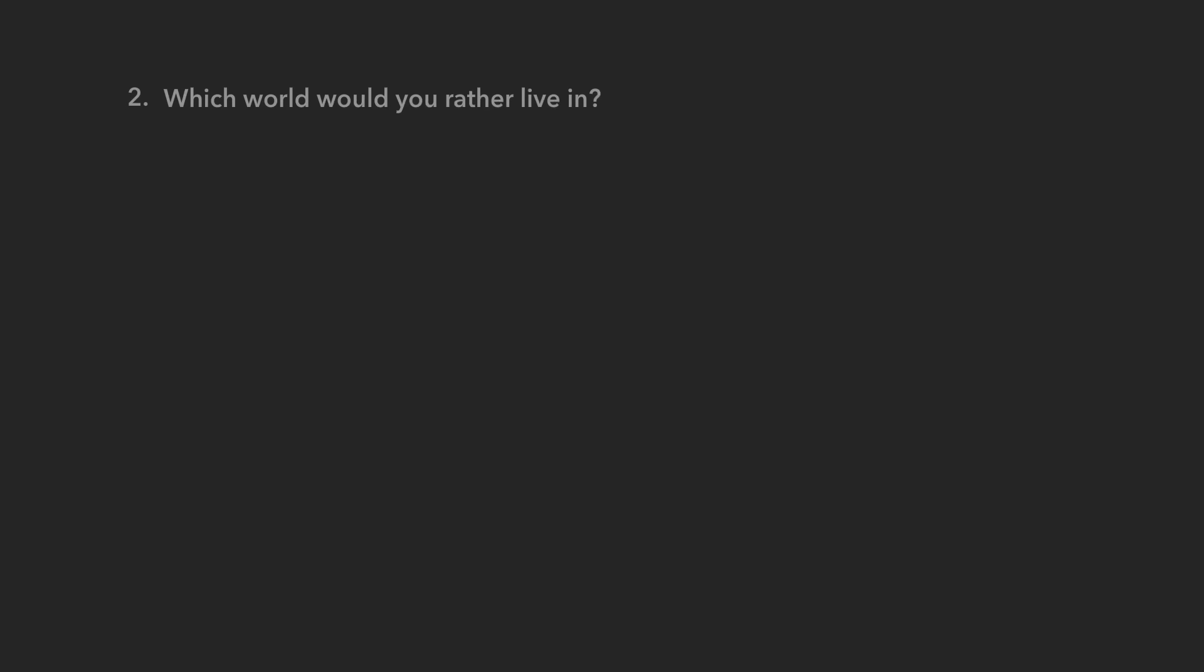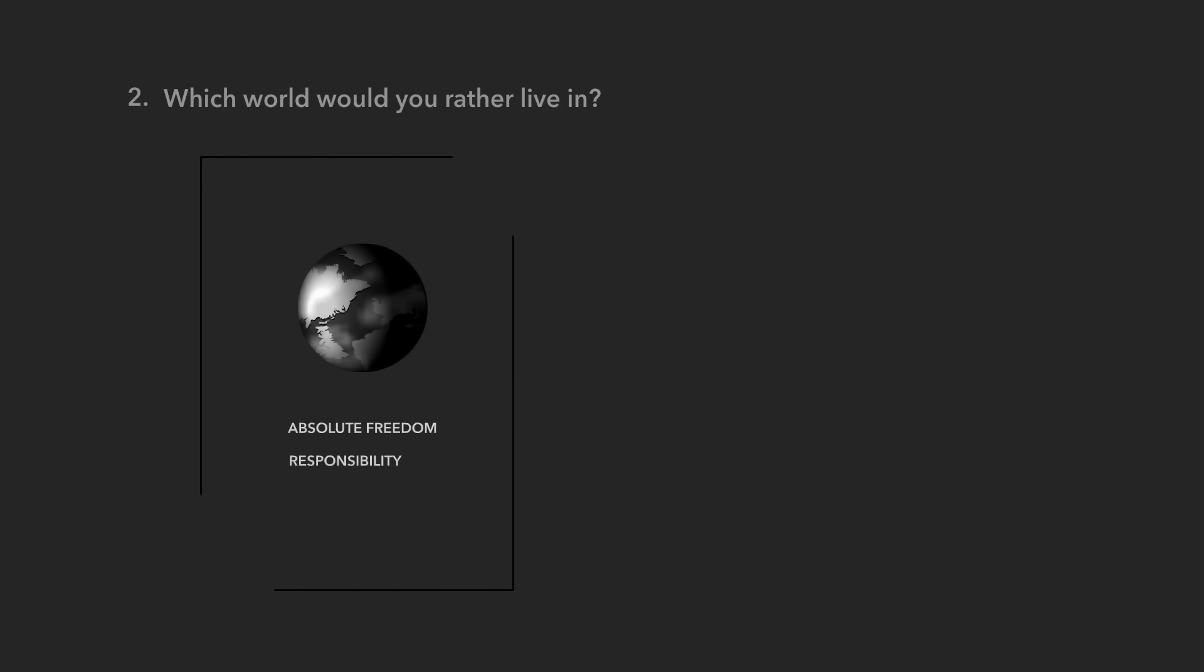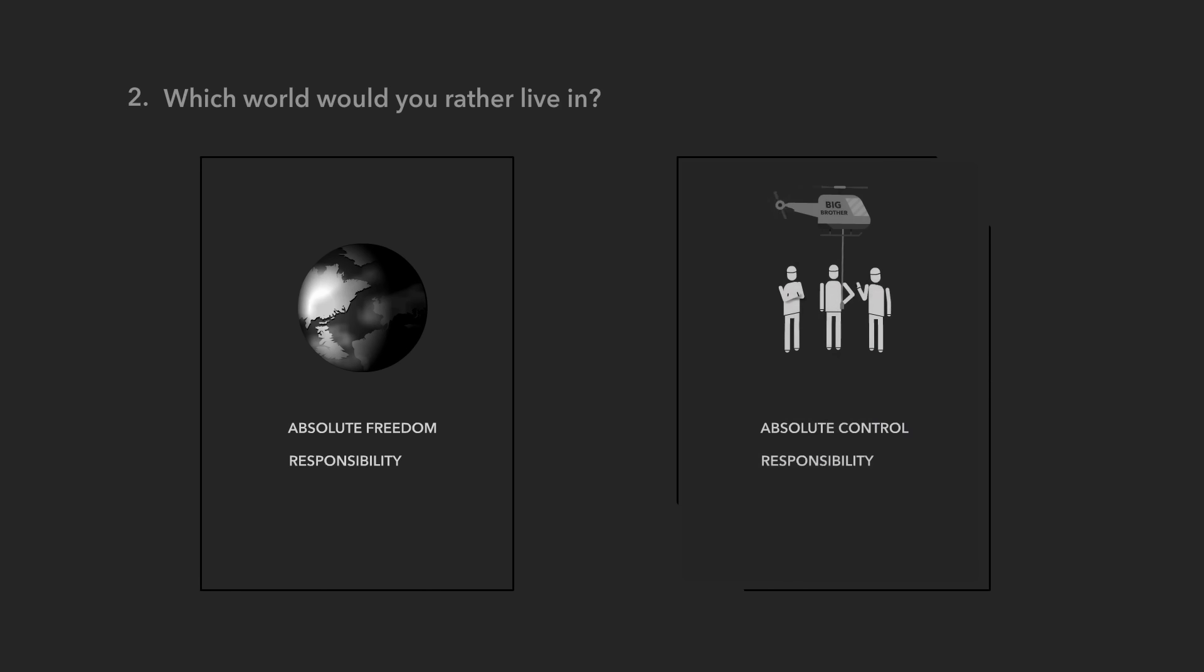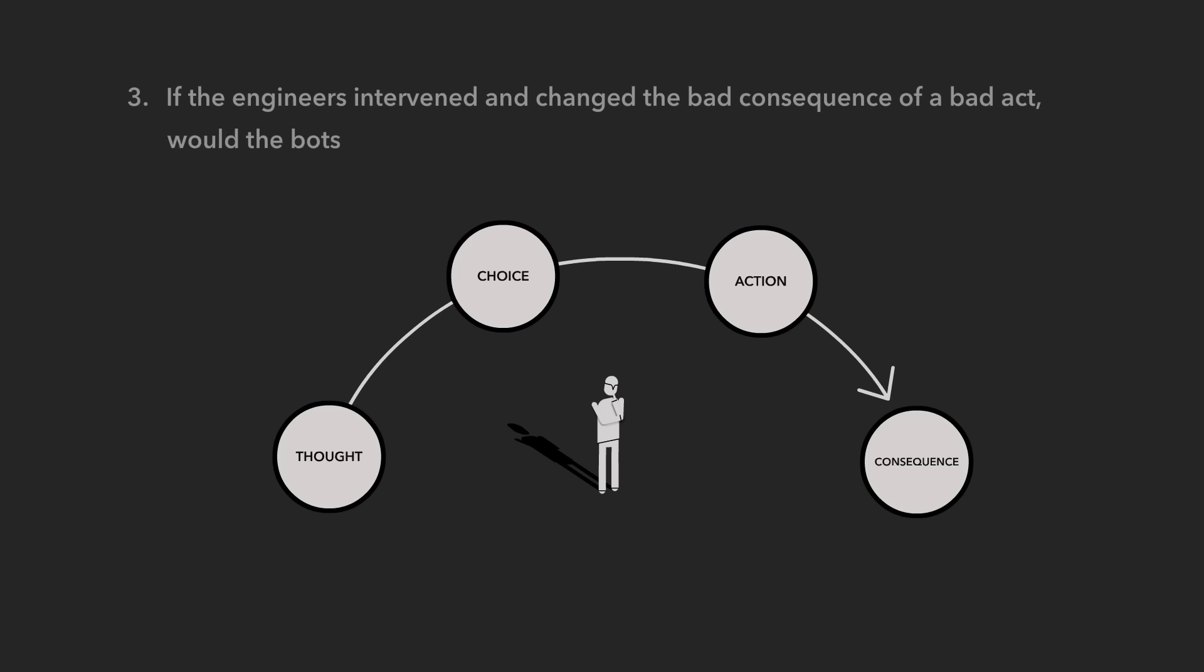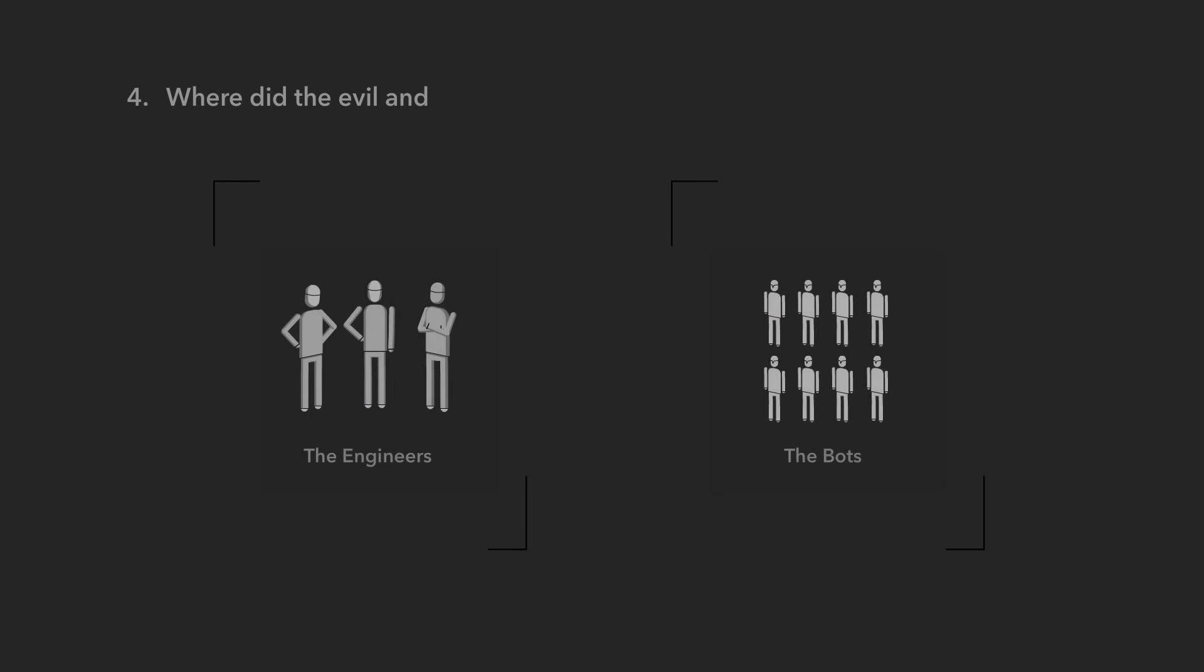Now this is the tough one. Which world would you rather live in? A world where we're responsible for all our messes, or a world where Big Brother is responsible for all our messes? If the engineers intervened and changed the bad consequence of a bad act, would the bots still be free to make that act?